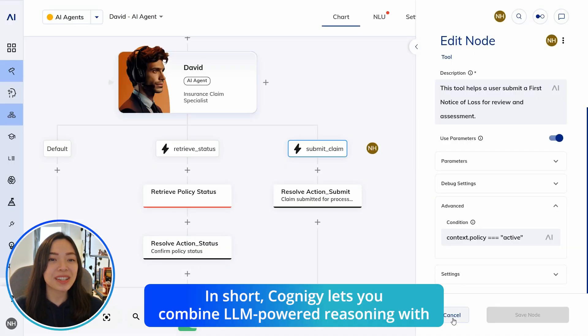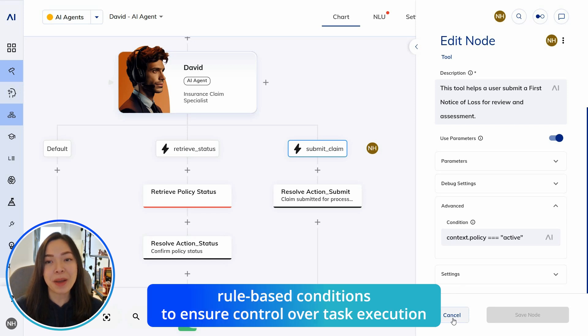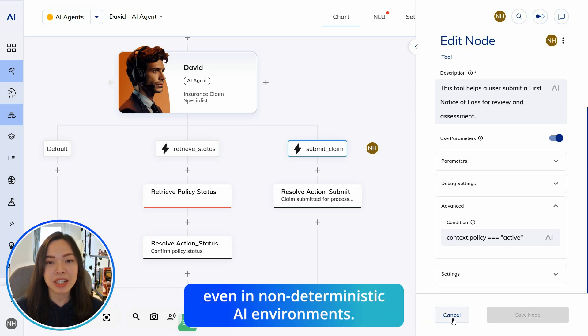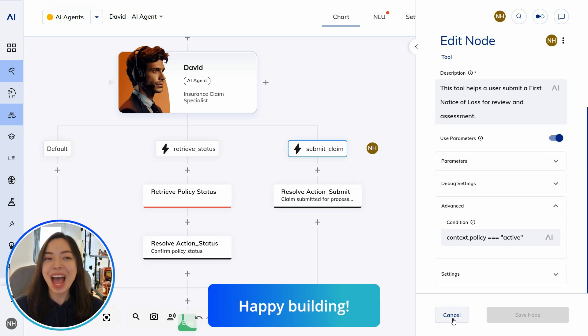In short, Cognigy lets you combine LLM-powered reasoning with rule-based conditions to ensure control over task execution, even in non-deterministic AI environments. Happy building! Stay tuned!